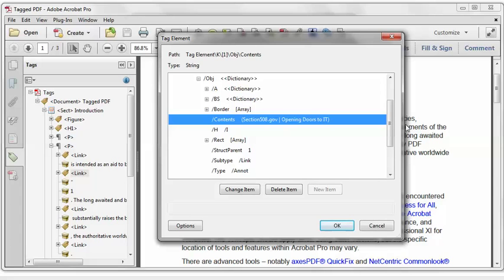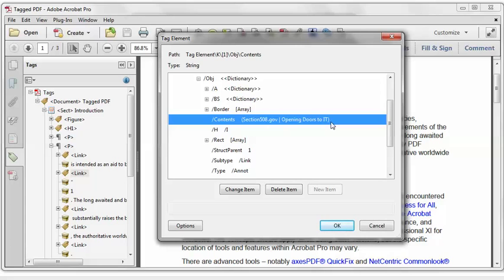Now for an internal link, such as in a table of contents, the alternate description will often just mirror the link text. For example, it might be Chapter 1 Introduction. And one other thing to notice is the alternate description is enclosed in parentheses. This tells us that the value type is String. And that, it turns out, is important.